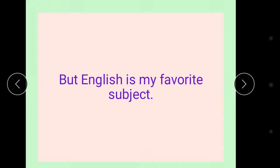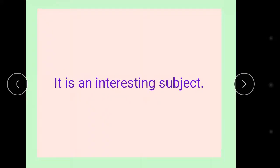It is an interesting subject. I love to read English.